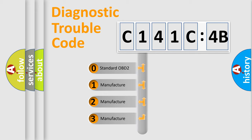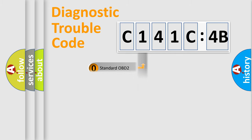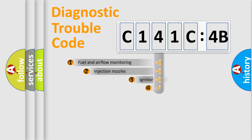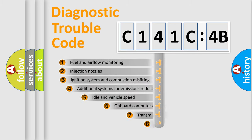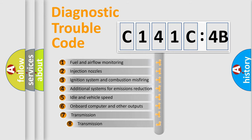If the second character is expressed as zero, it is a standardized error. In the case of numbers 1, 2, 3, it is a manufacturer-specific expression of the car-specific error.